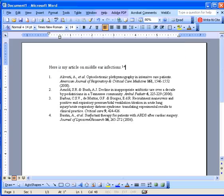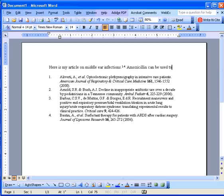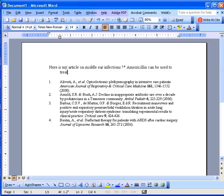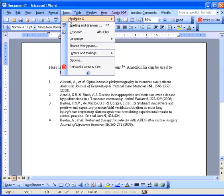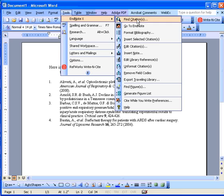Let's type in another sentence. And this time when we add references, let's use the EndNote Find Citation Utility.